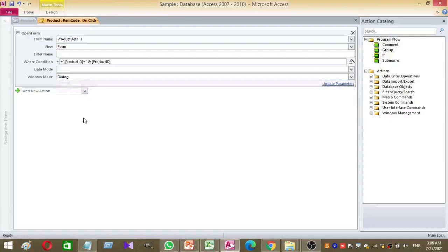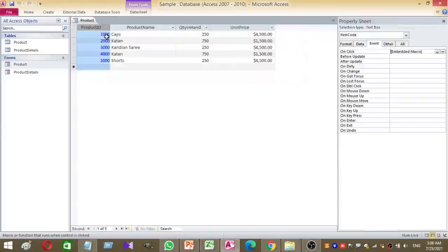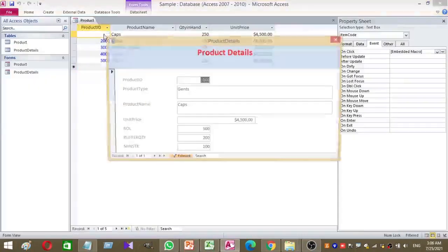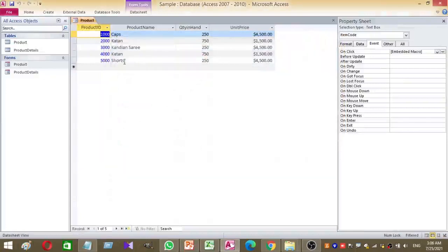Then save the macro. Test the work by clicking the product ID column in the Product form. Yes, it works fine.